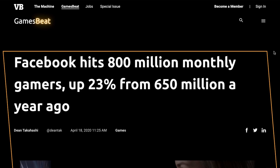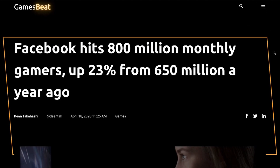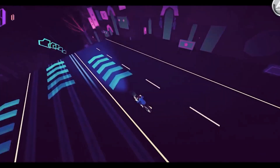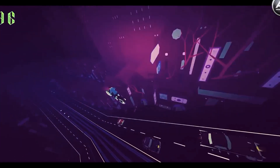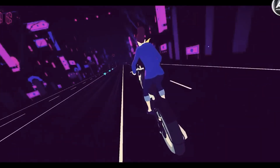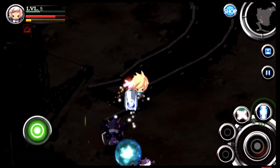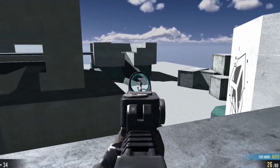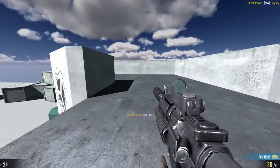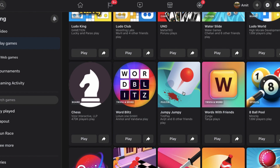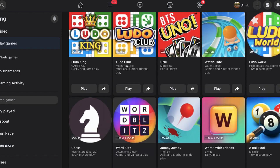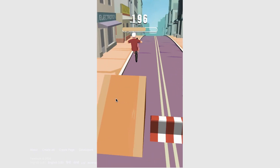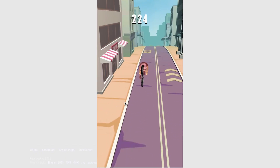Facebook is the gaming hub for about 800 million monthly users. This 800 million includes people who play arcade, RPGs, FPS and a large variety of instant games. These are simple HTML-based games which are generally hyper casual and are super easy to play.